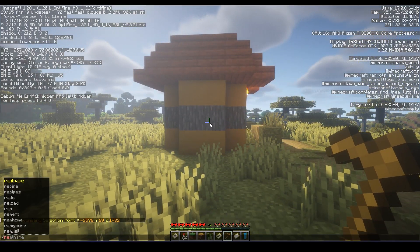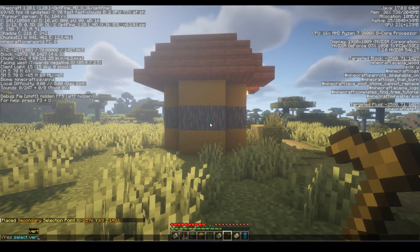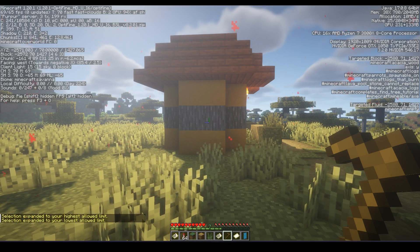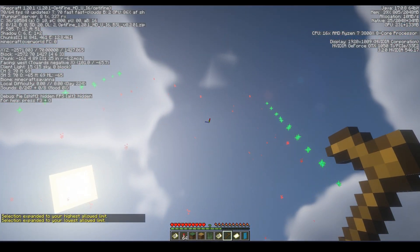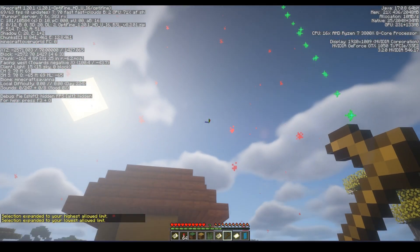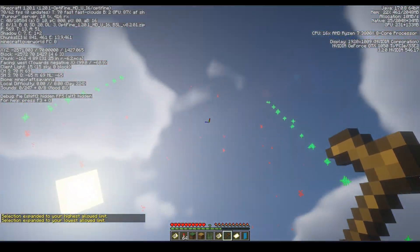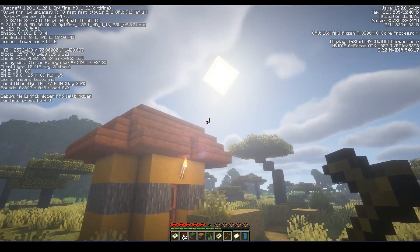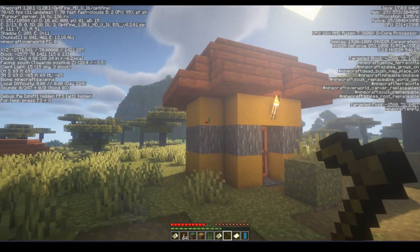After that use the command res select vert. It is important as it selects all the blocks from the highest to the lowest build limit on this world. This will stop someone from building above or below your house.